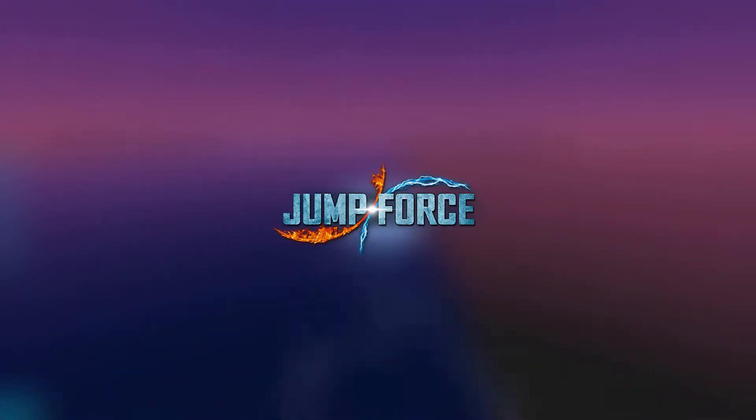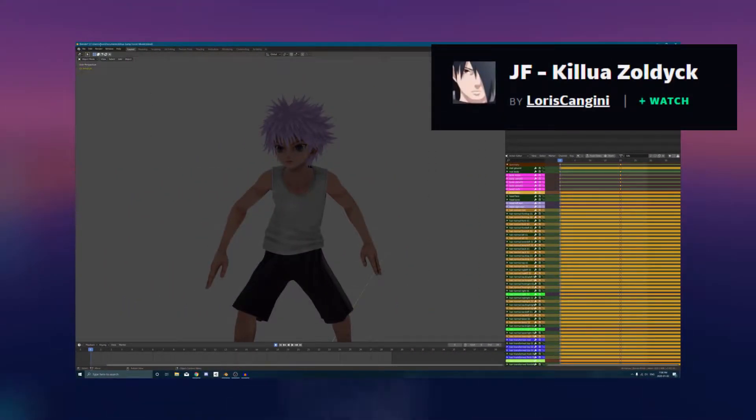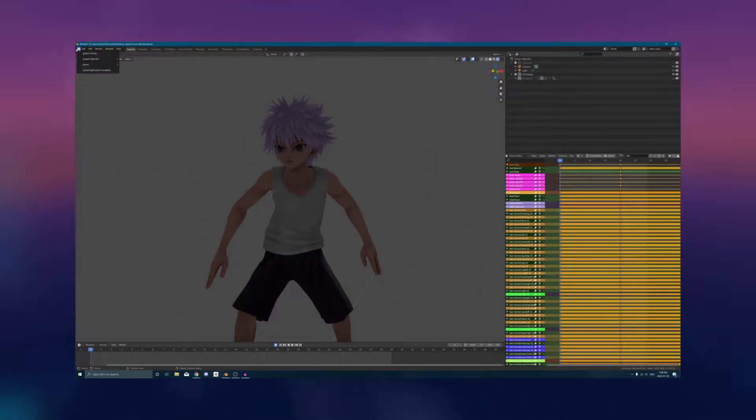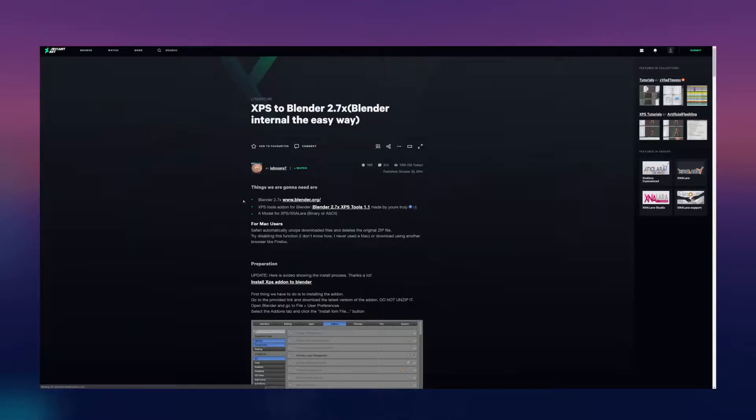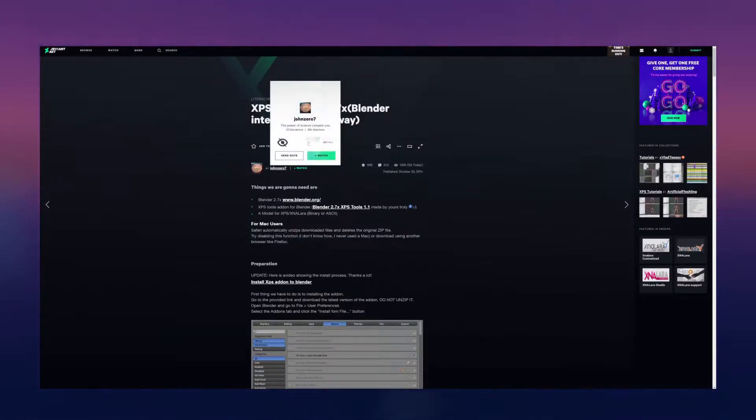I don't know if this is important or not, but the Killua model I'm using is the same one from Jump Force. The model was from this lovely person on DeviantArt. Click below. Now, very quickly, you need to download the plugin in Blender that lets you import XPS files. I use this one.